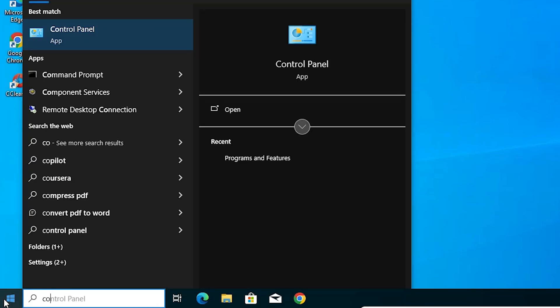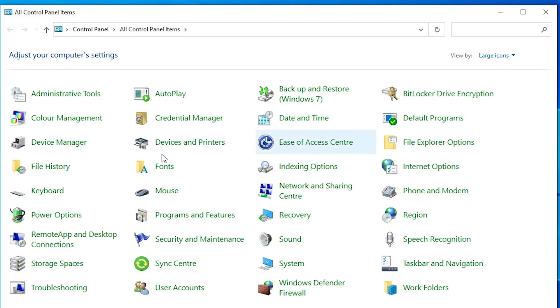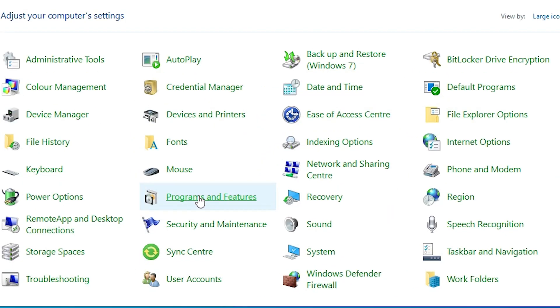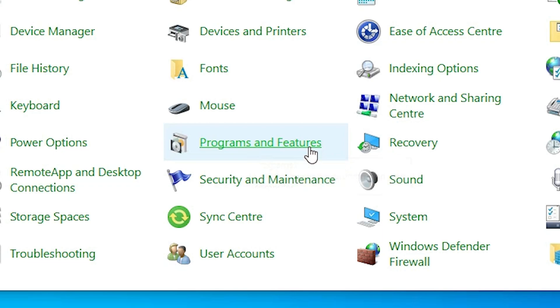After that, go to the Start menu and type Control Panel. Click on the Control Panel. In Control Panel, we find Programs and Features. Click on Programs and Features.